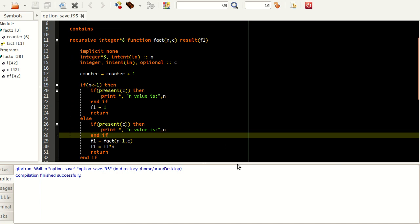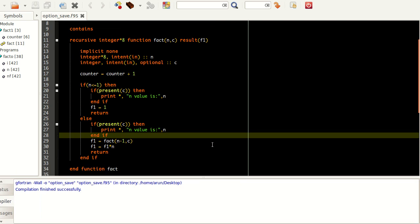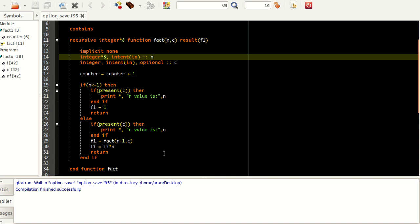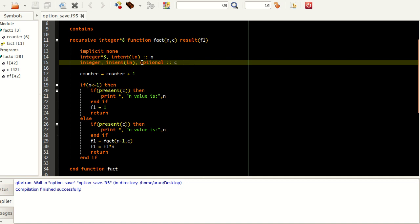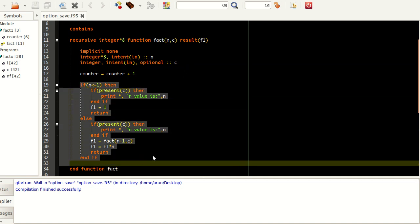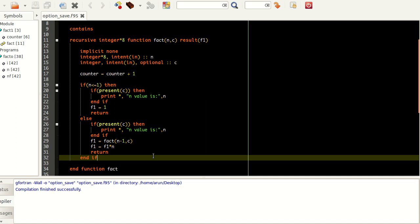I have written a factorial function over here. This entire function is taking two variables, n and c. n is the one which is going to be used for all the factorial calculations. But c, I have declared it with the keyword 'optional'. And this loop takes care of all the factorial calculation by recursive processes.